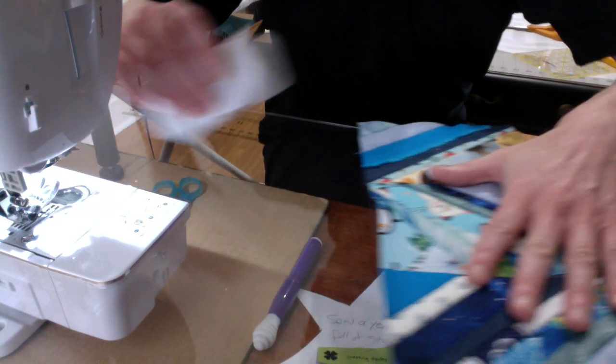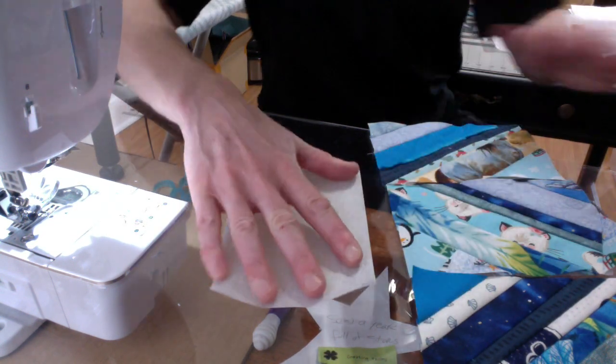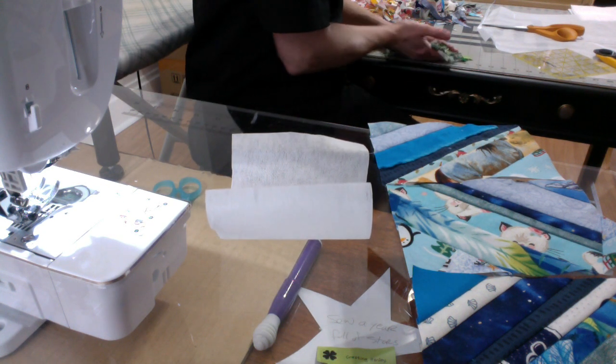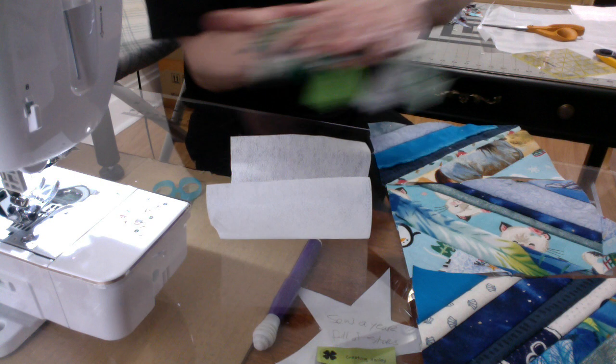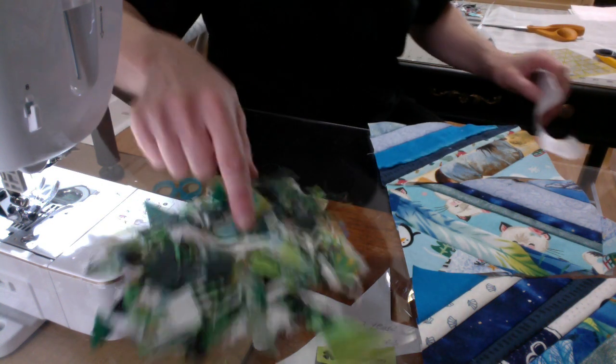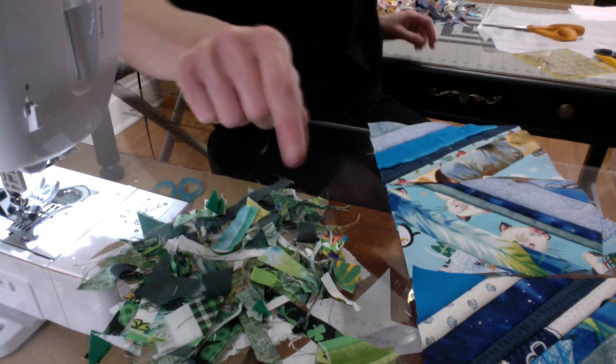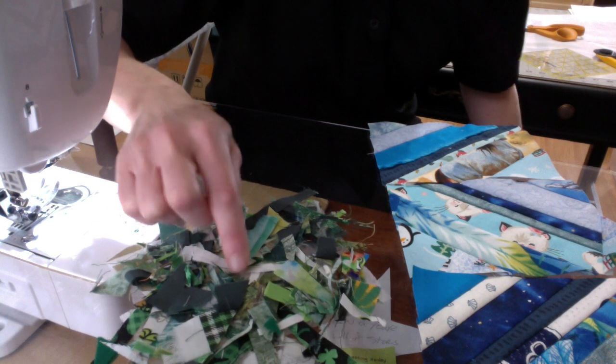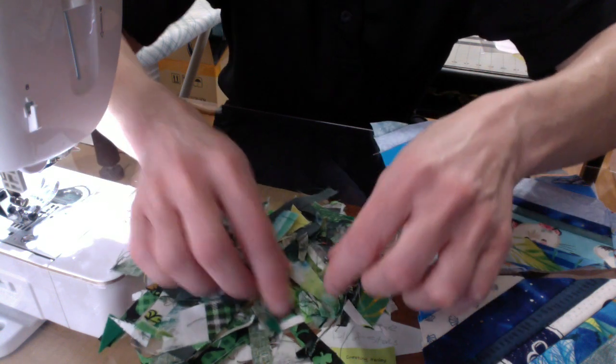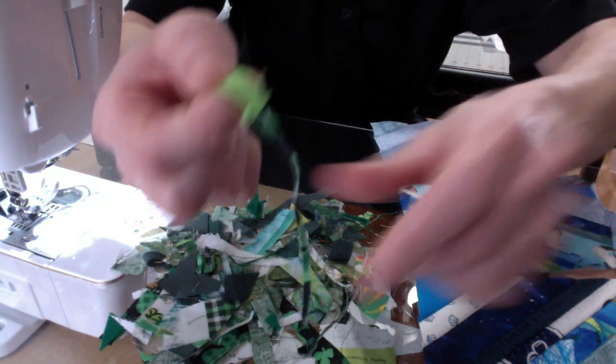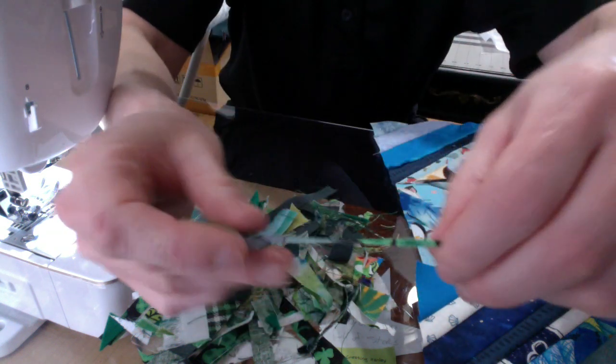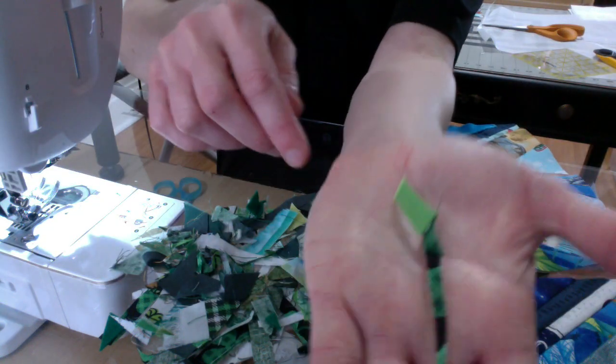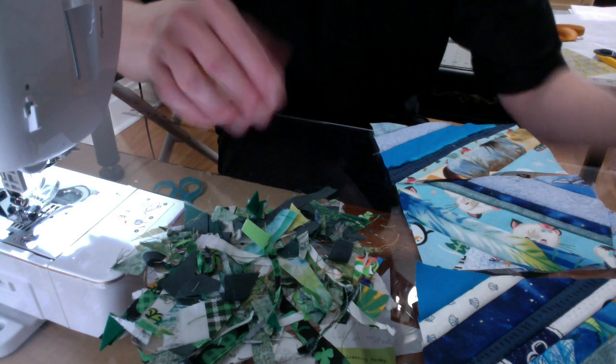And so today for this we are going to use all these cuttings. This definitely would be considered waste. Like you would just throw this away. There's no possible way that you could sew with this piece right here. However today we're going to try a new project.